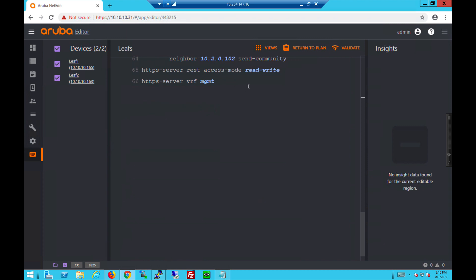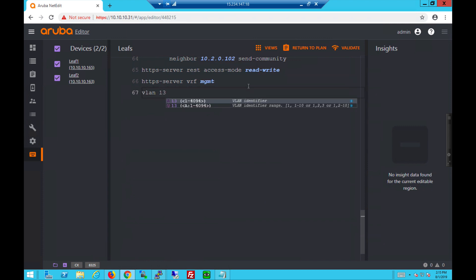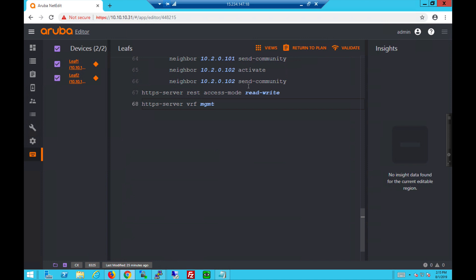Next, I'd like to add a VLAN, a new VLAN 13, on both leaves.